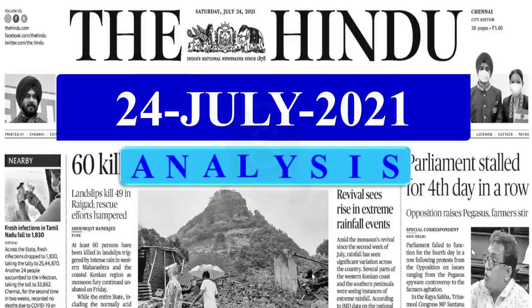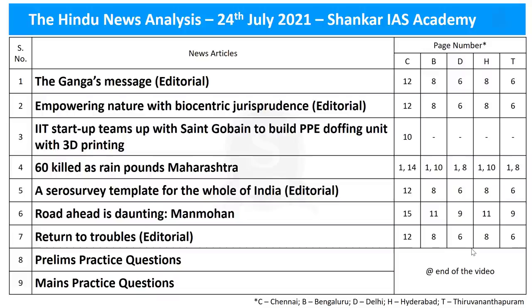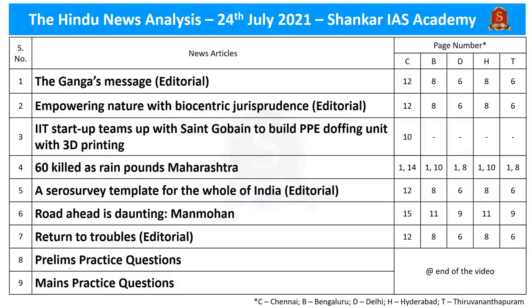A very good evening aspirants. Welcome to the Hindu News Analysis by Shankar IAS Academy for 24th July 2021. These are the list of news articles taken for today's discussion, provided along with page numbers in different editions of The Hindu newspaper. Today we are going to discuss many environment-related topics. Pay attention because they are important not only from the mains perspective but also from the prelims perspective, as we can expect at least one to five questions related to the environment part of our syllabus.